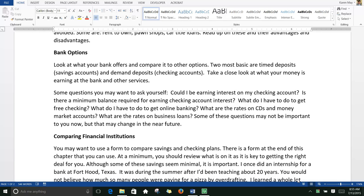Take a close look at what your money is earning at the bank and their services. Some questions you may want to ask yourself: Could I be earning interest on my checking account? Is there a minimum balance required for earning checking account interest? What do I have to do to get free checking or online banking? What are the rates on CDs, money market accounts, and business loans? Some of these questions may not be important to you now but they may change in the near future.